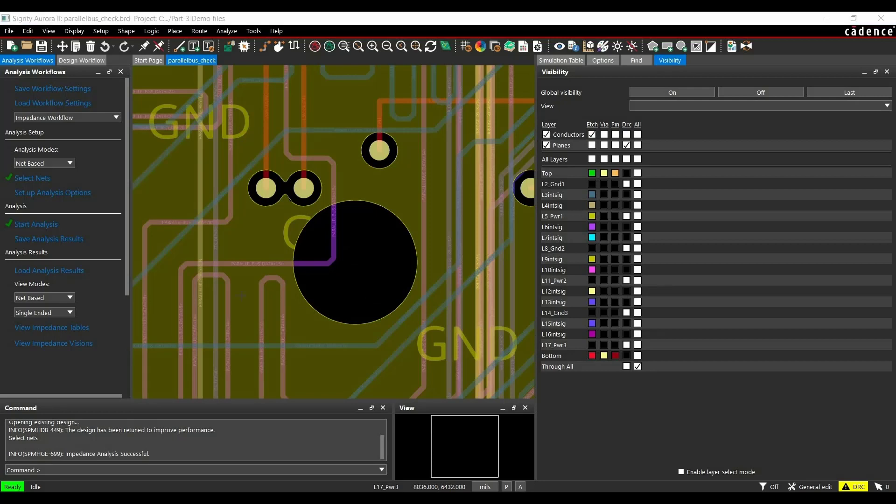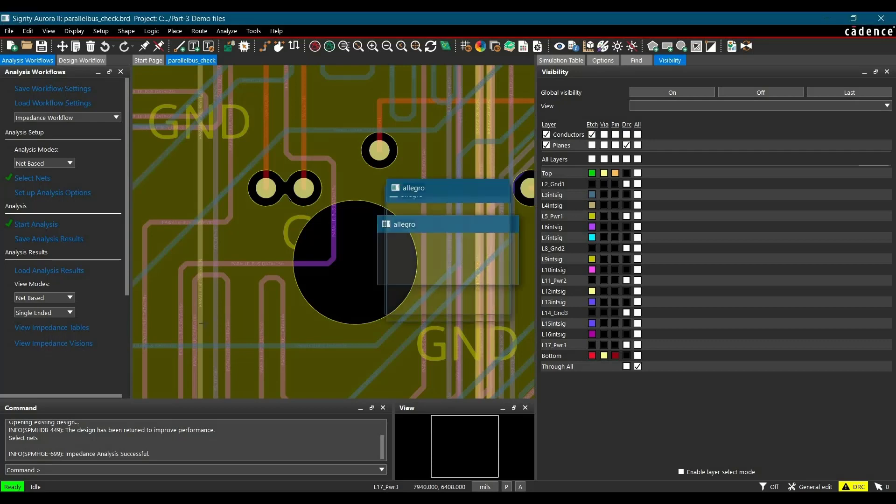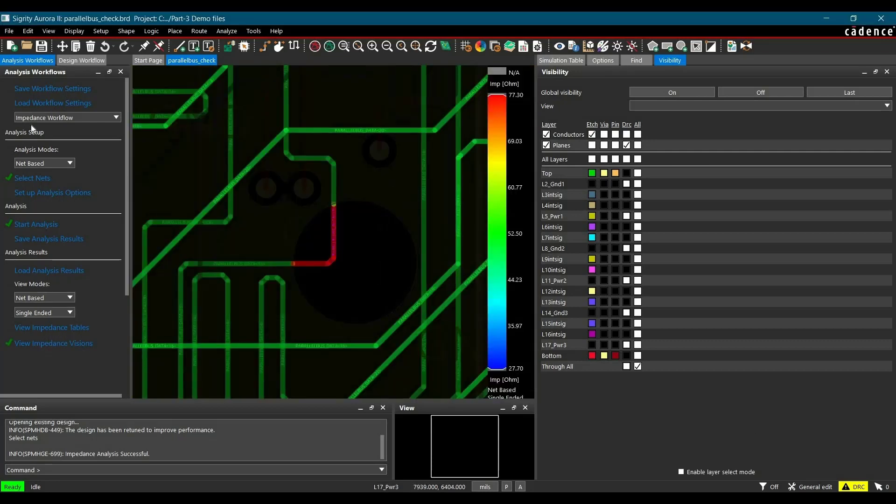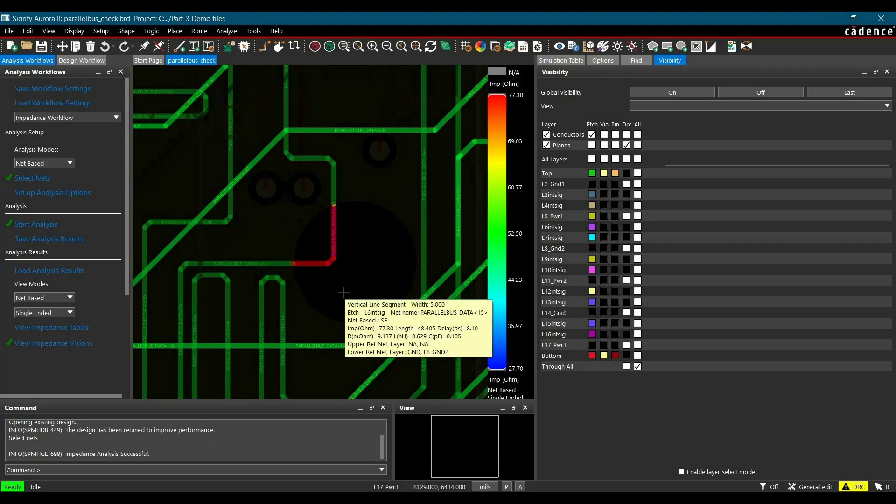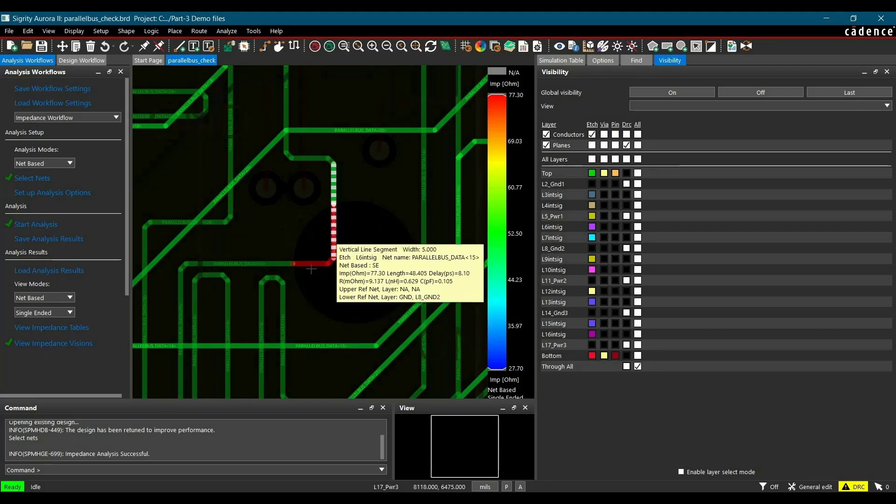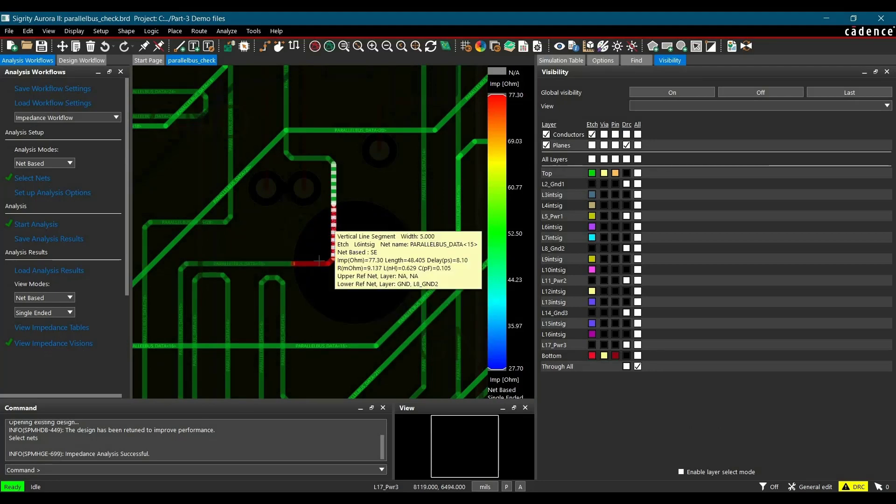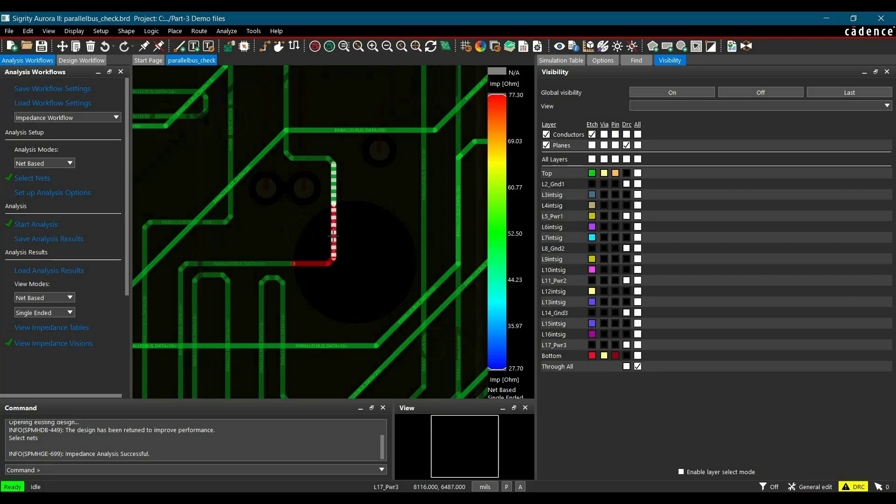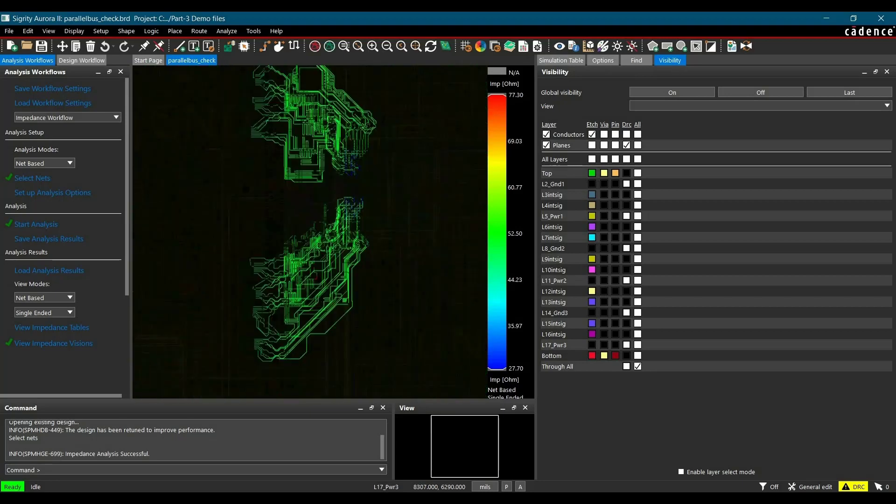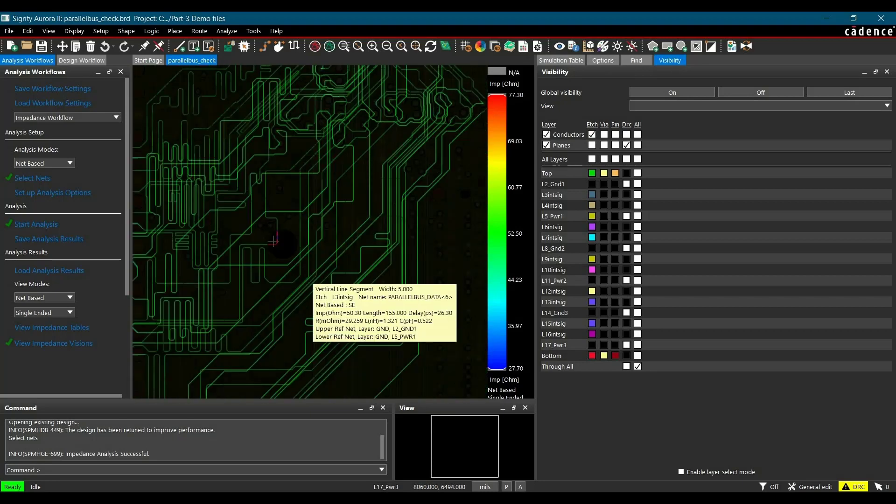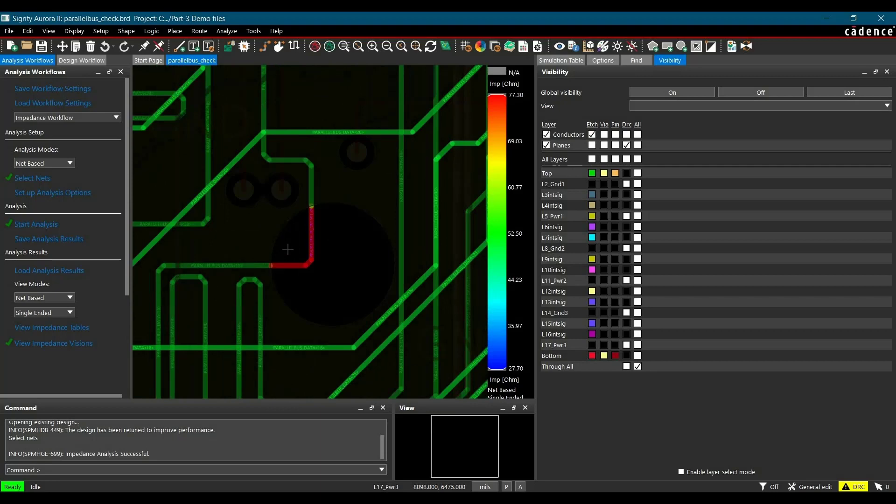Apart from that, there is impedance vision feature as well, which will help us to visualize impedance discontinuities based on color segments. To run this, you have to click over View Impedance Vision link from the Workflow Manager. And as you can see, it will highlight the segment which has impedance discontinuities. So it will be easy to find out if we are routing very complex or packed design.